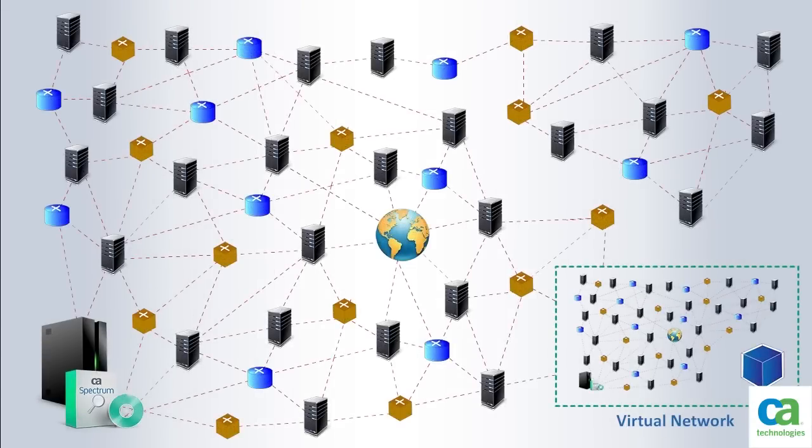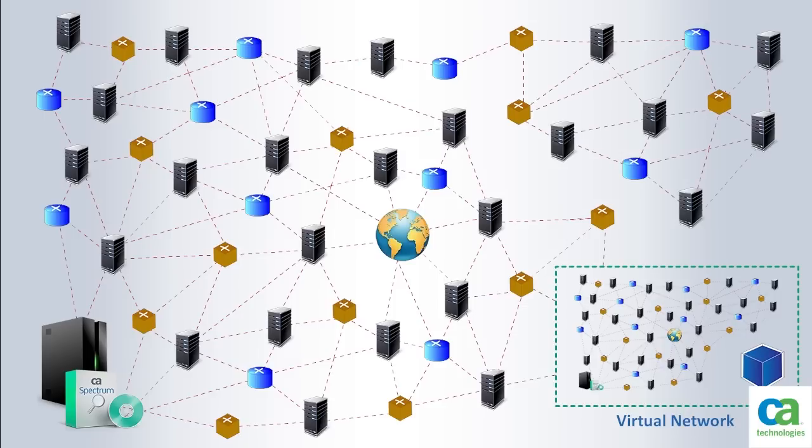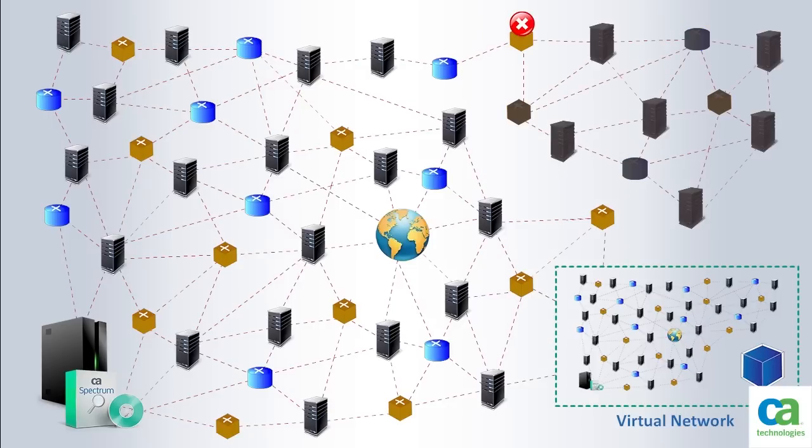CA Spectrum gathers level 2 relationships for all these configuration items, such as switches and routers connected to each item. This allows network administrators to perform detailed root cause analysis for a host of complex issues.